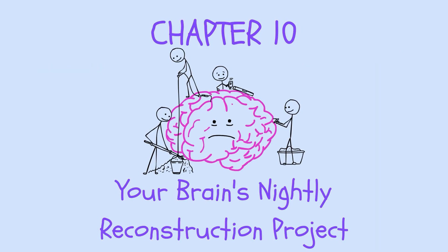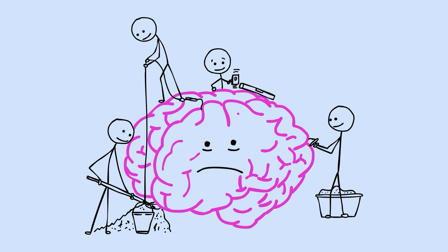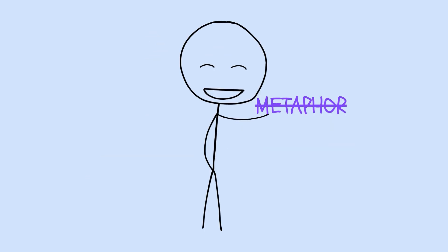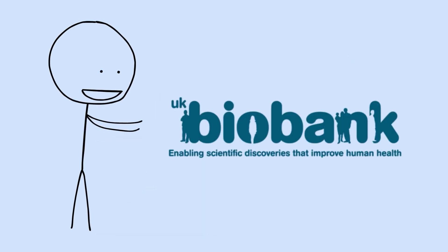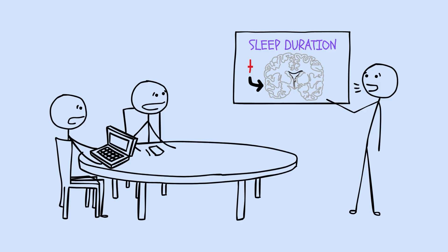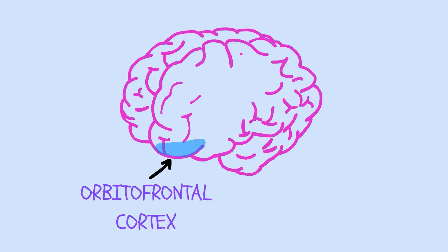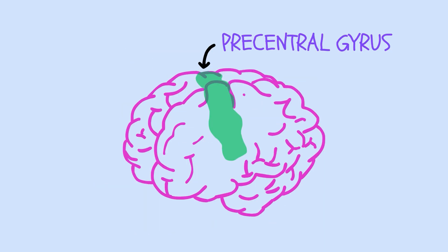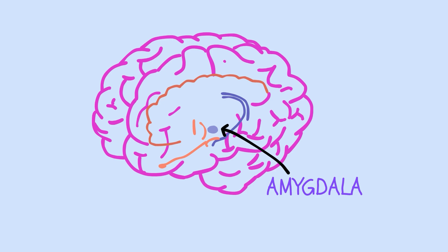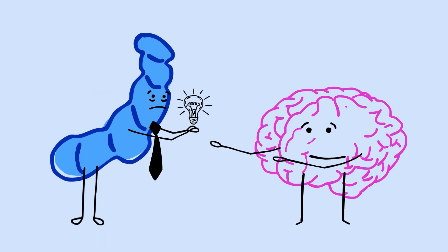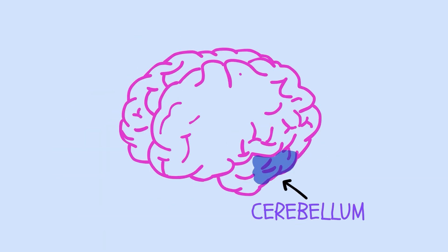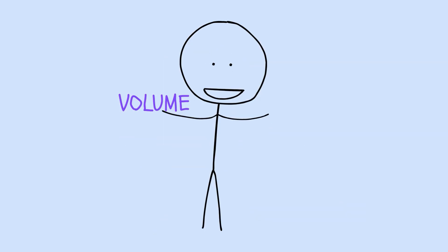Chapter 10. Your Brain's Nightly Reconstruction Project. Now let's talk about something that should genuinely amaze you. Your brain's physical structure changes based on how you sleep. This isn't metaphor. This isn't wellness exaggeration. Brain imaging studies have measured it directly. In the UK Biobank study, researchers found that sleep duration predicted the volume of gray matter in 46 distinct brain regions. Not one or two areas. 46. Your orbitofrontal cortex involved in decision making. Your precentral gyrus, which controls voluntary movement. Your amygdala, which processes emotions. Your hippocampus, critical for memory. Your cerebellum, which coordinates movement and cognition. All of these regions showed volume differences based on sleep habits.